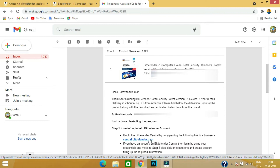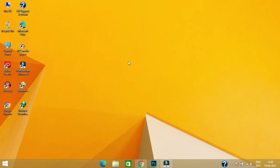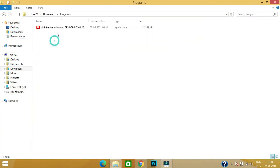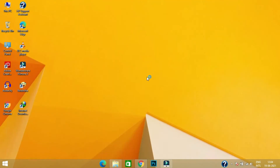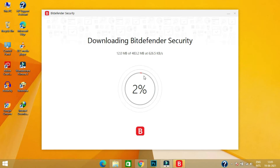Where you can download the software. I have already downloaded Bitdefender from the official site, and now we can install this Total Security software. First it will download the required files for the installation process. This may take some time according to your net connection.